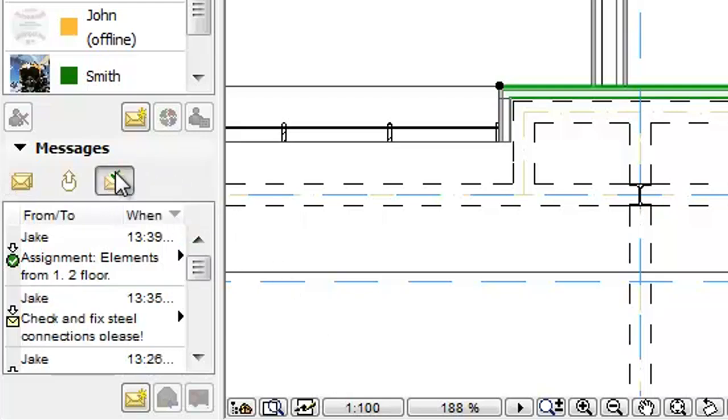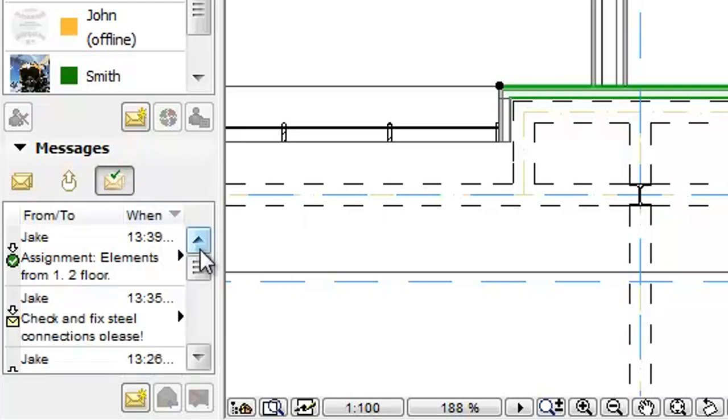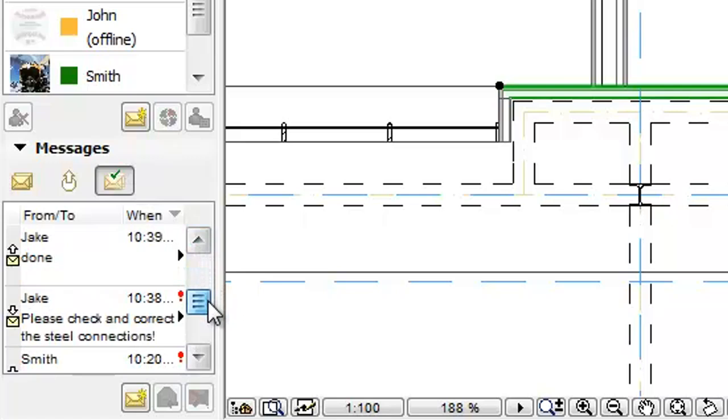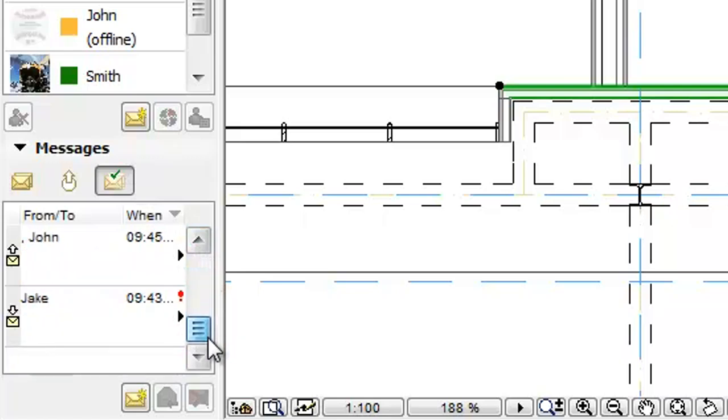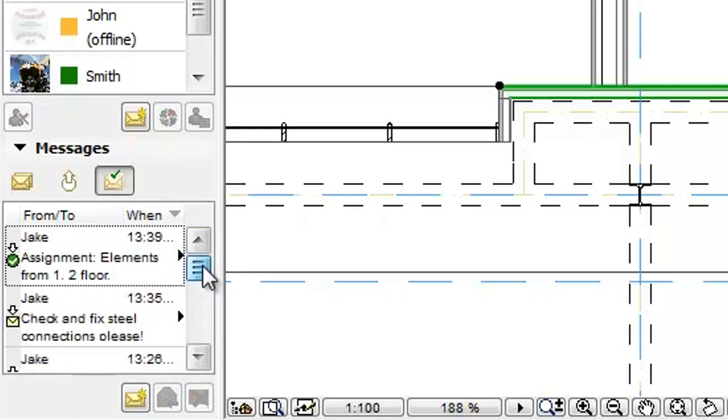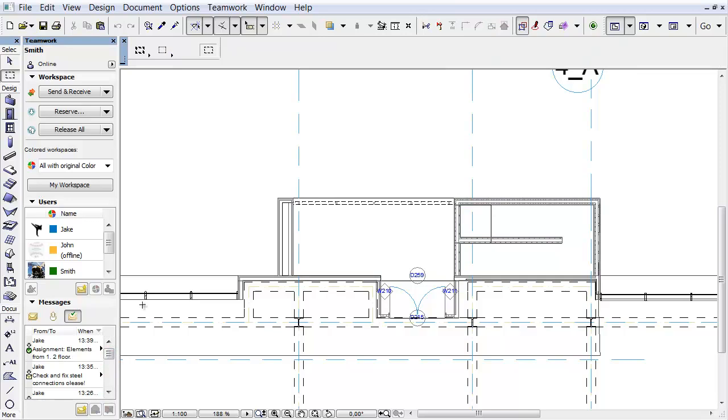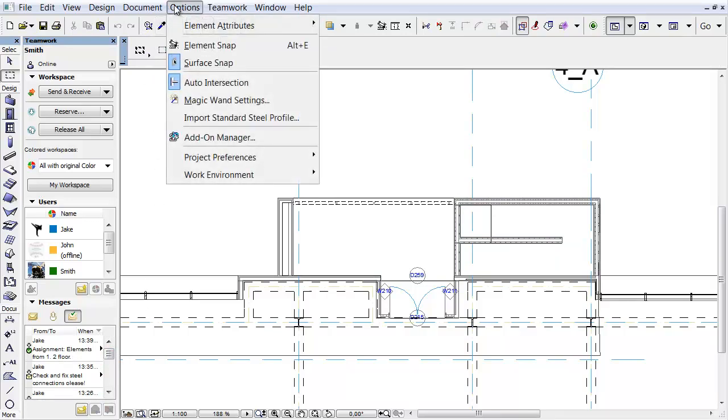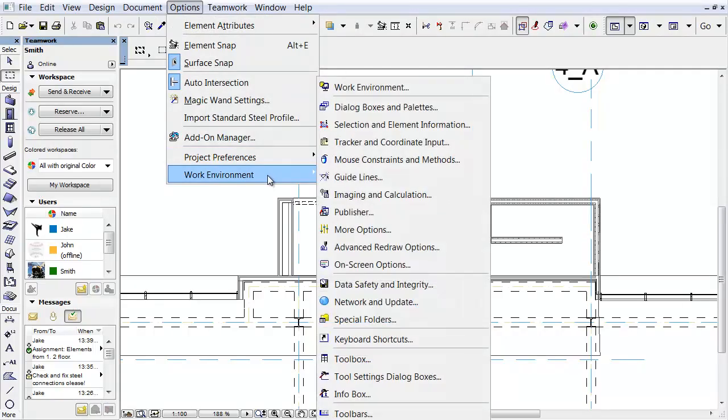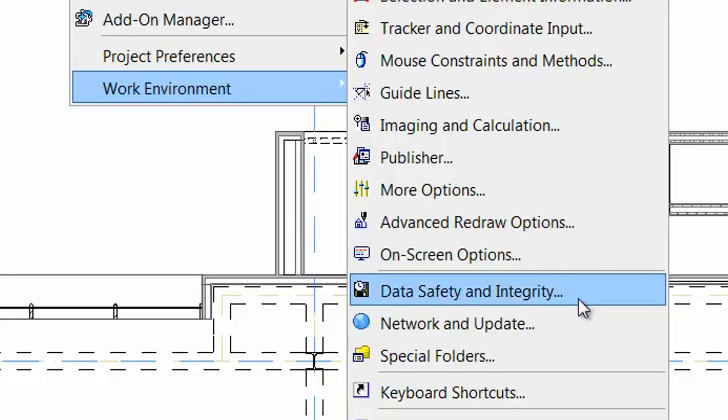When opening the Completed folder, we can see all the previously completed messages. In order to avoid having an endless list of completed messages, we can set an optional limit on their number in our local mailbox. To do this, let's open the Options, Work Environment, Data Safety and Integrity menu command.